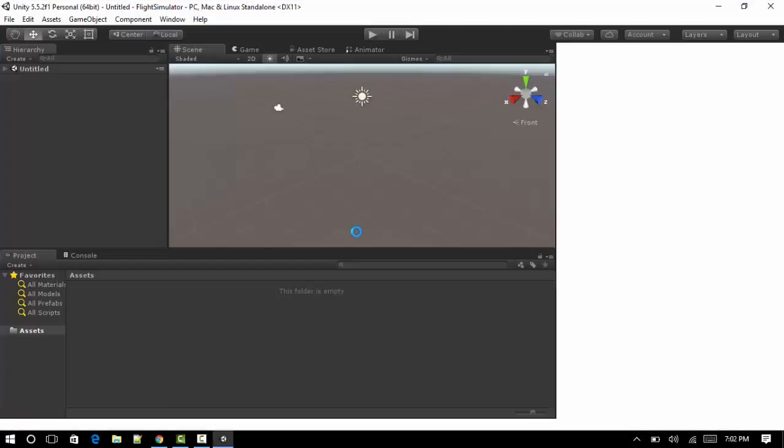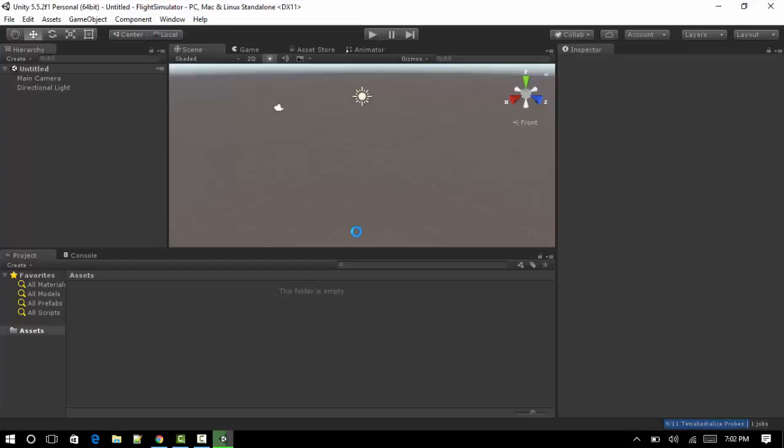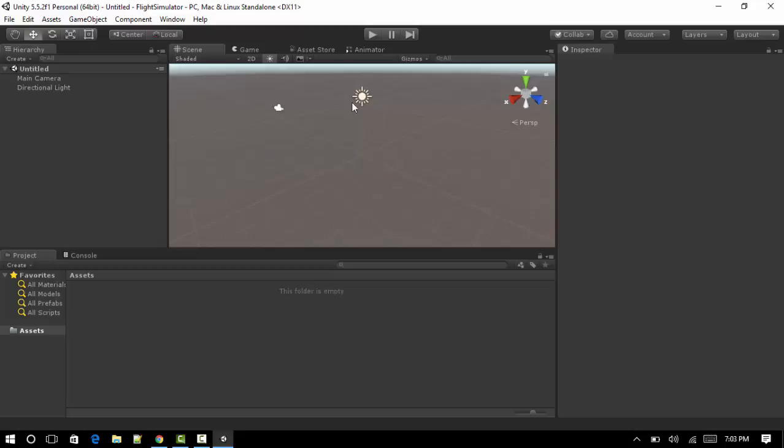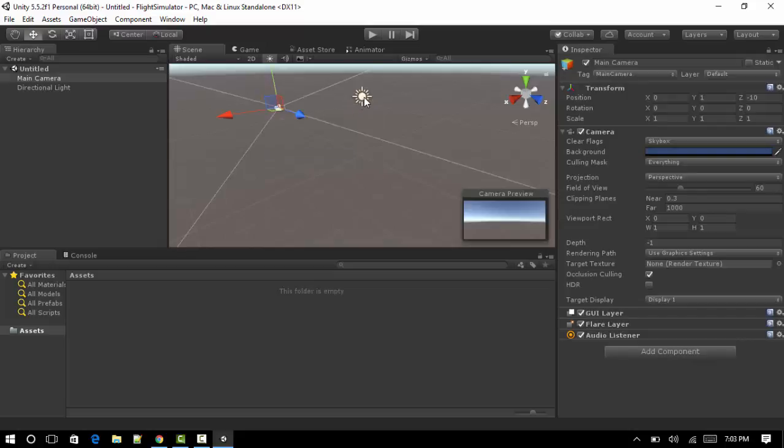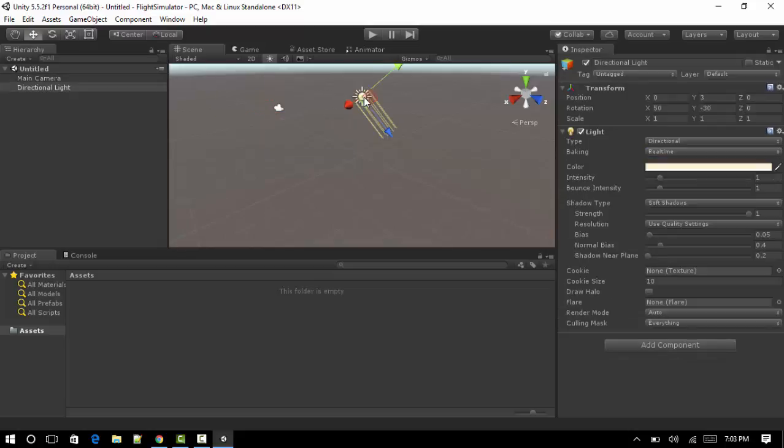When you first open the application it might look a bit scary, but once you know your way around the engine it's actually pretty easy. This is what you'll be greeted with. There's nothing here at the moment. All you've got is a camera and you've got a light.